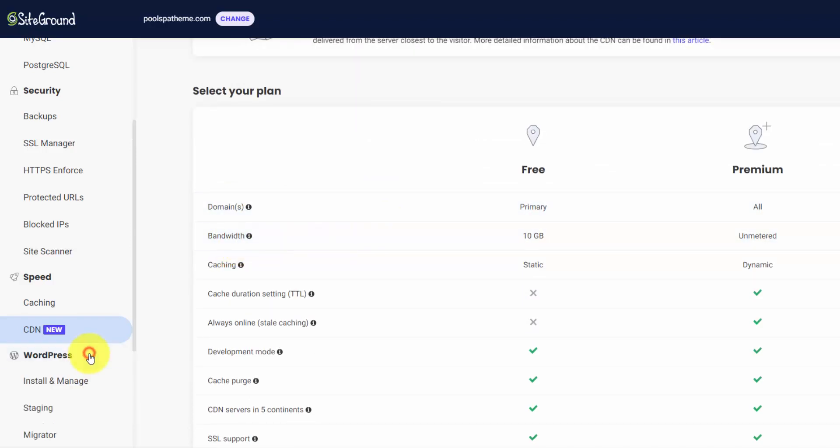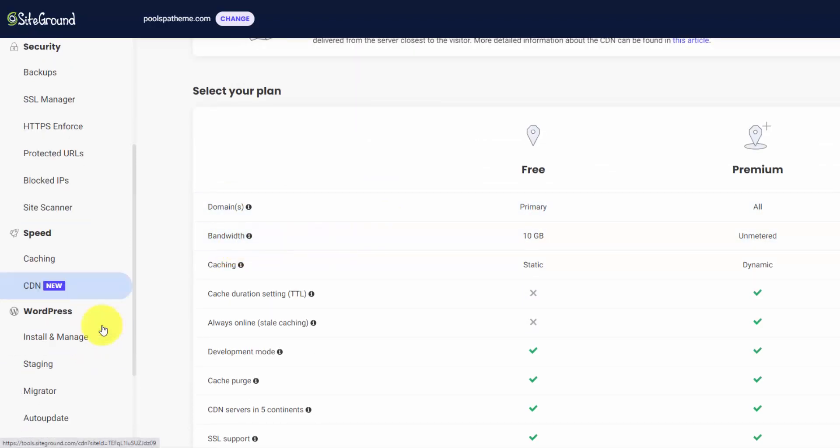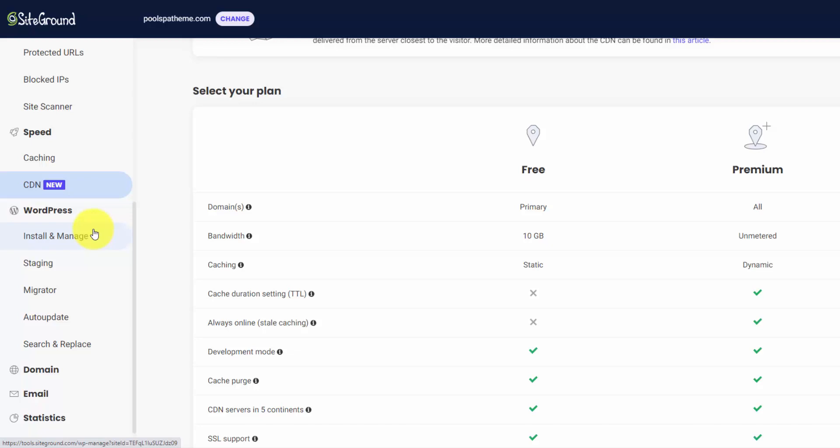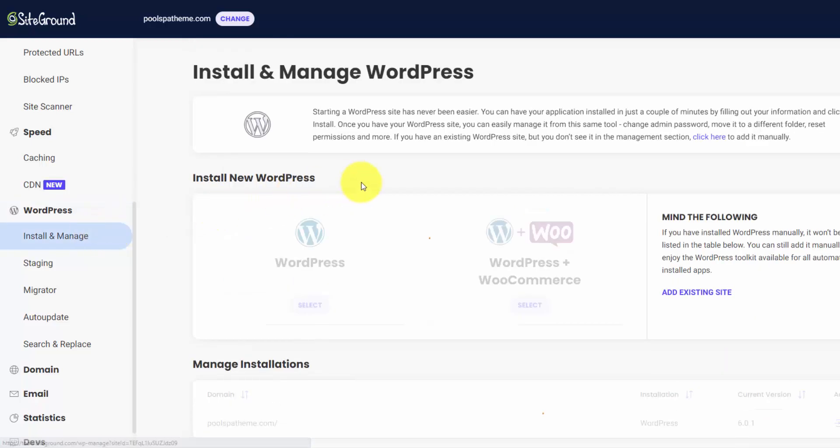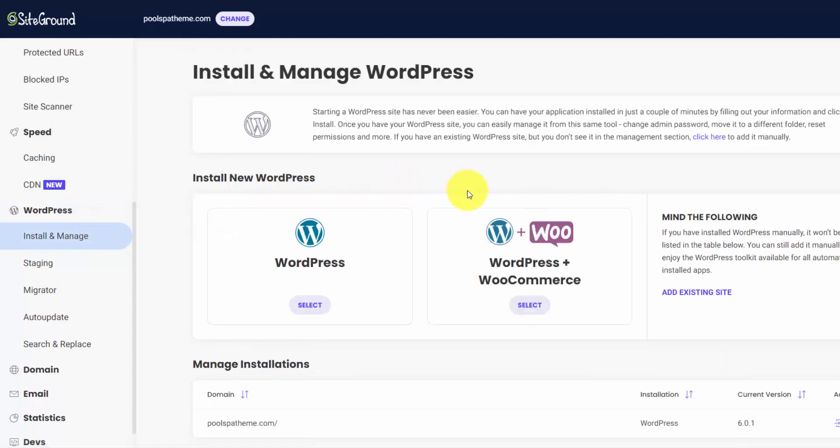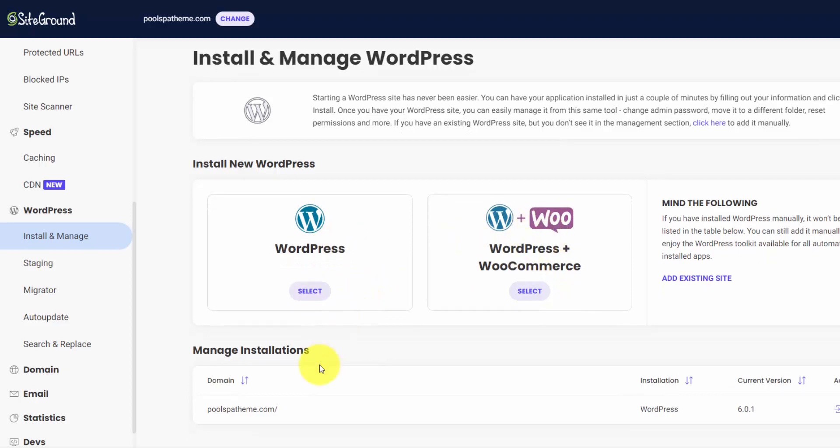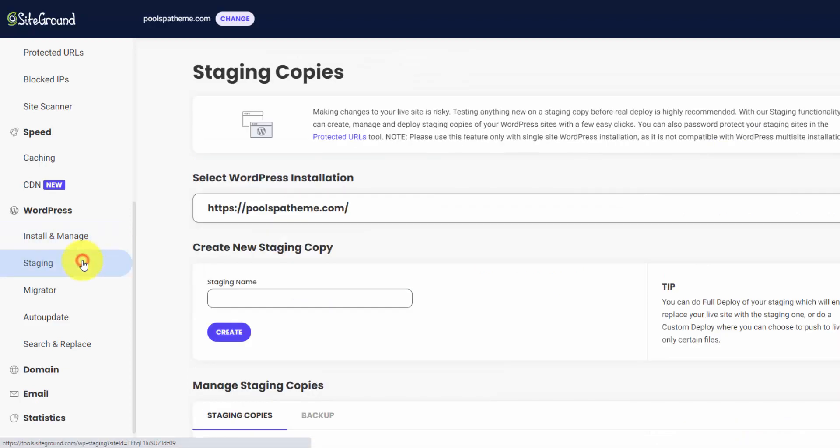And we can move on to the WordPress section. This is where, like I said, you can install and manage your WordPress installations. They give you an easy way to set it up plain or with WooCommerce. If you want to do e-commerce, you can log into your installations down here.